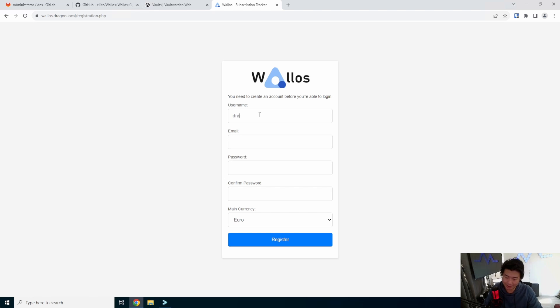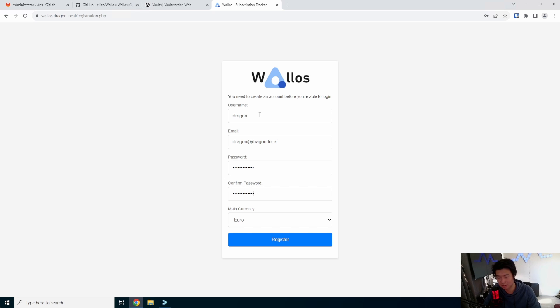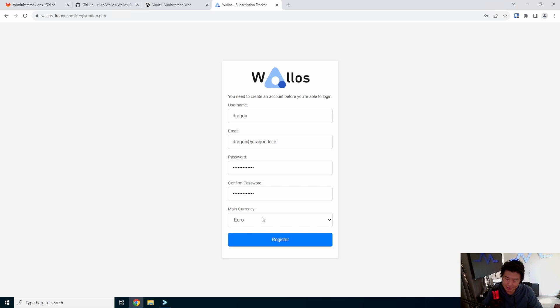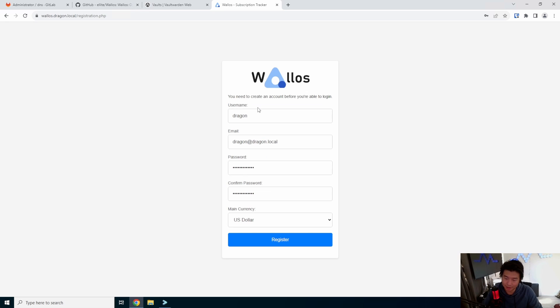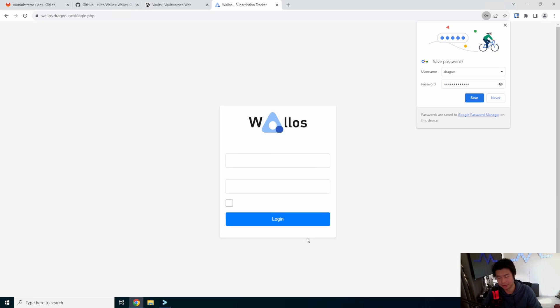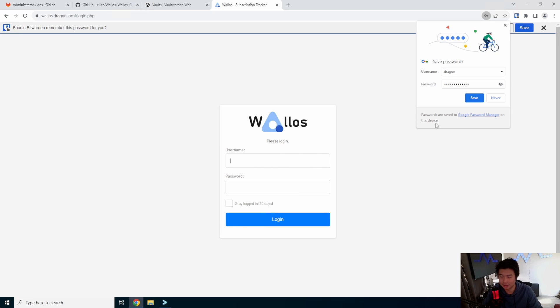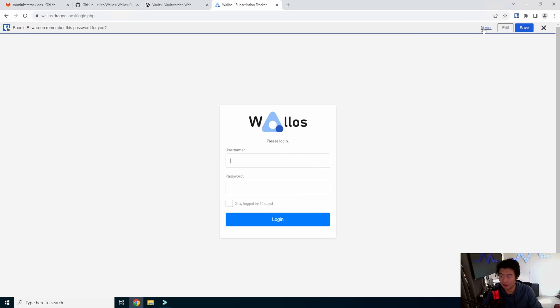We'll set up our account in here. And we can set up our main currency. I am in the US, so we'll do US. And then we will log in here.